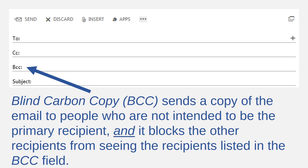Some of you may have used the blind carbon copy or BCC field before, but this field may be unfamiliar to some of you. Blind carbon copy works just like carbon copy — it sends the email to non-primary recipients — but with one important difference: blind carbon copy keeps these extra recipients a secret. When you CC people on an email, everybody who receives that email can see who has been CC'd. But when you list addresses in the BCC field, only the sender and the BCC'd receiver can see who is BCC'd in the email.